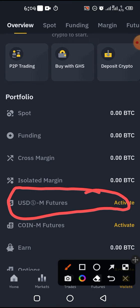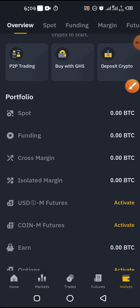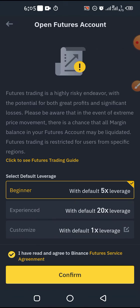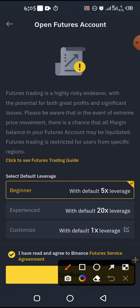You'll see USD-M Futures. It is not activated. So if you have never traded on futures before, yours will not be activated. You need to activate it — click on it to activate. Then it will take you to a page where you need to select your experience.